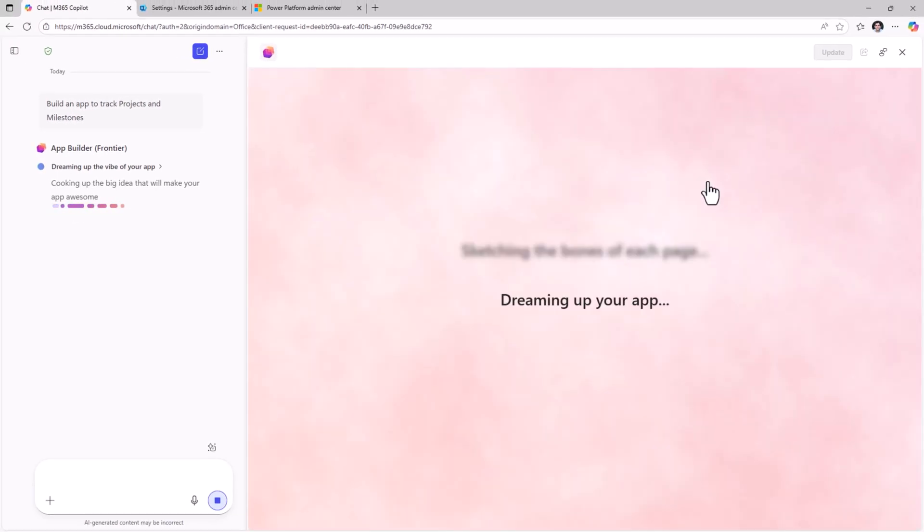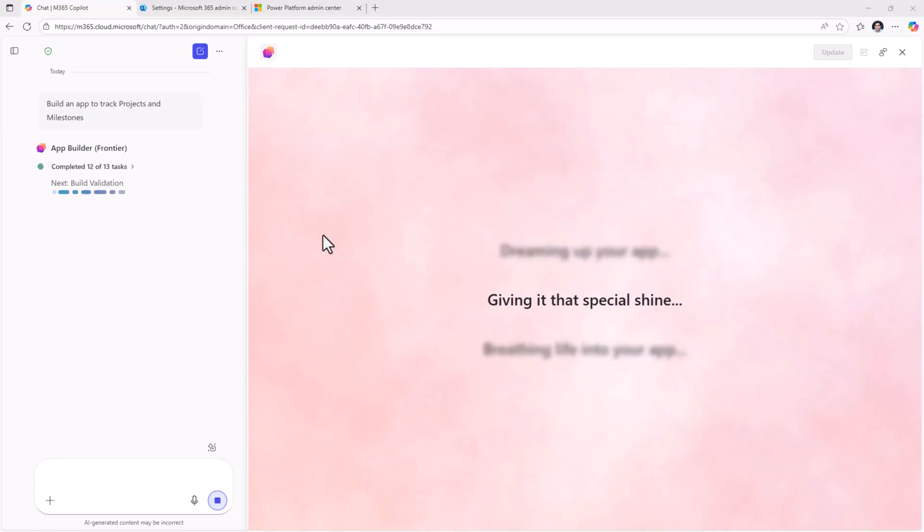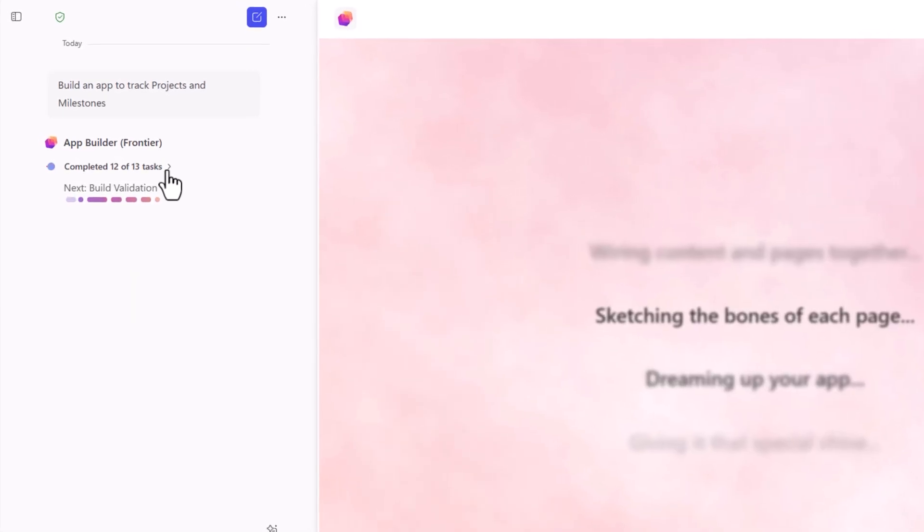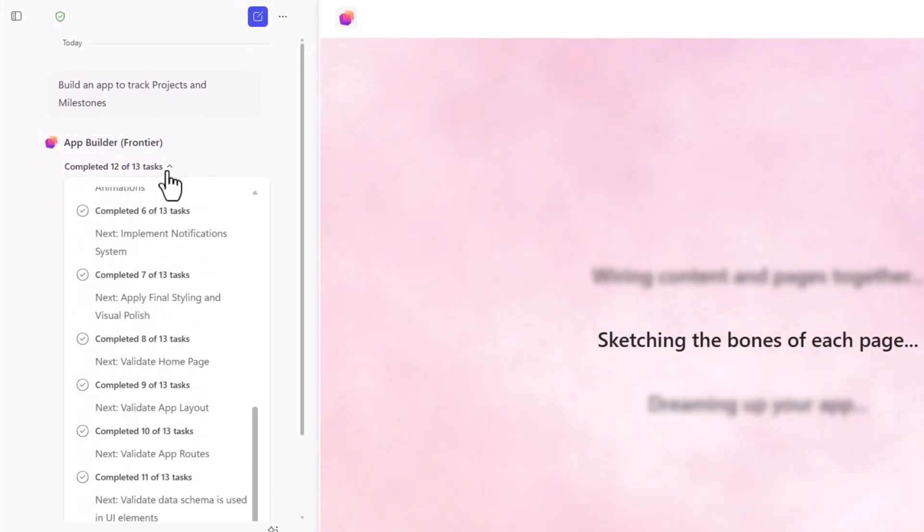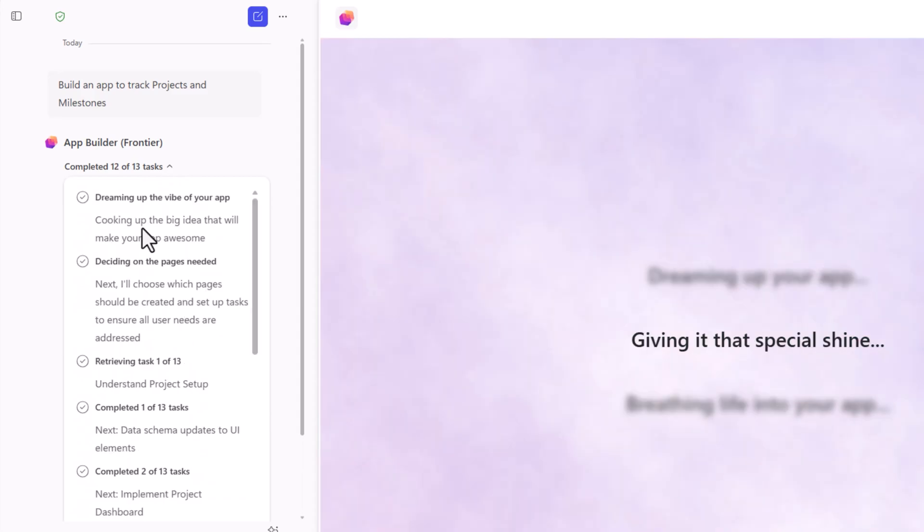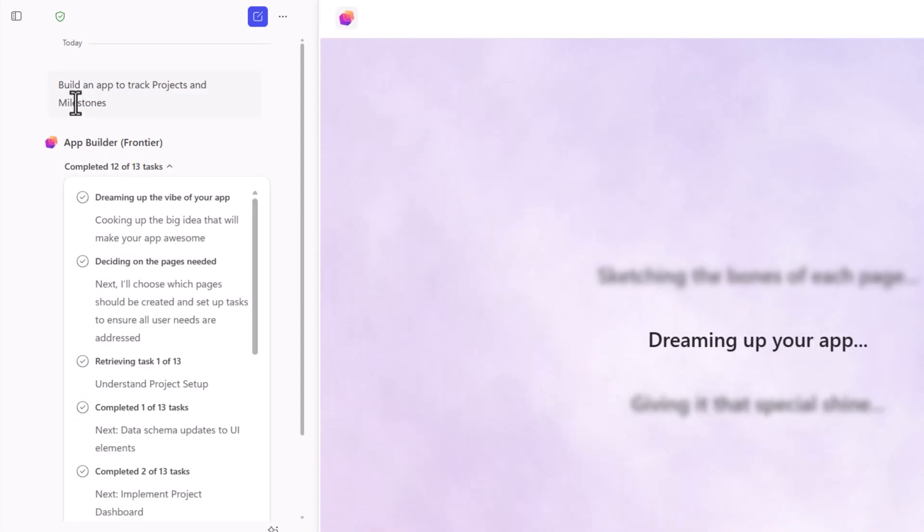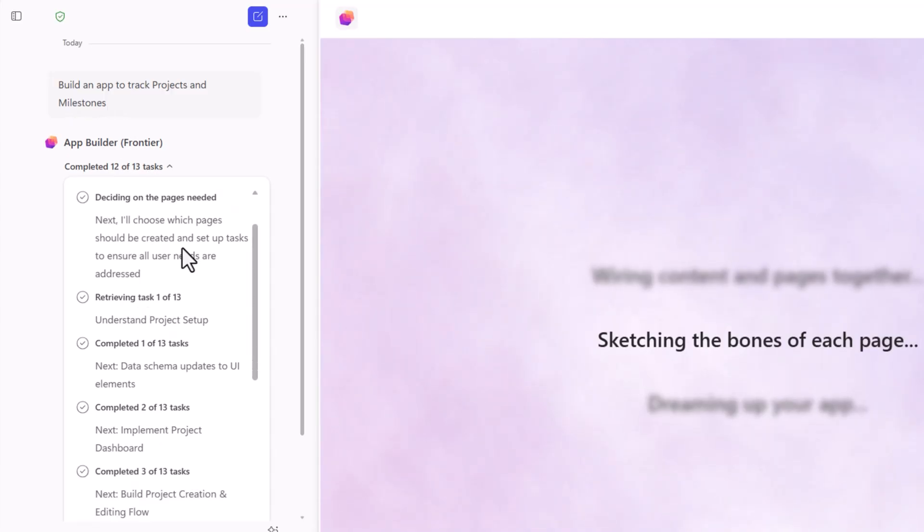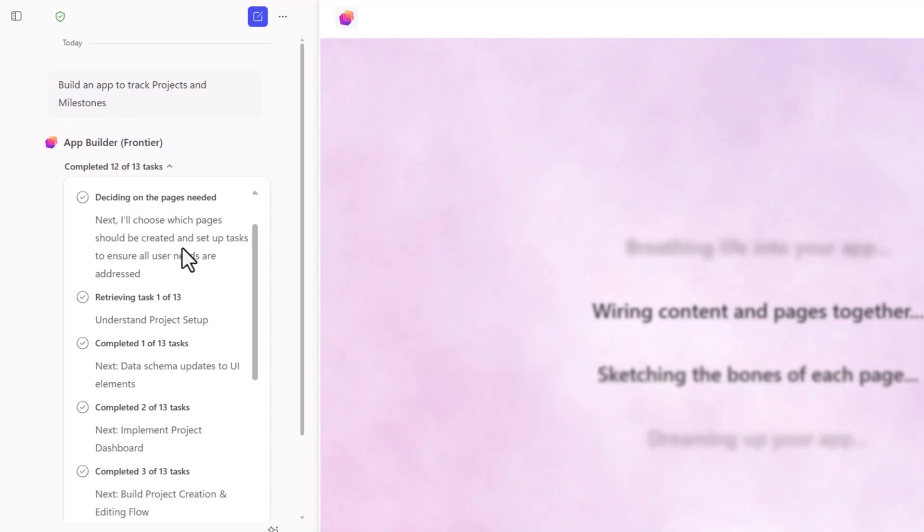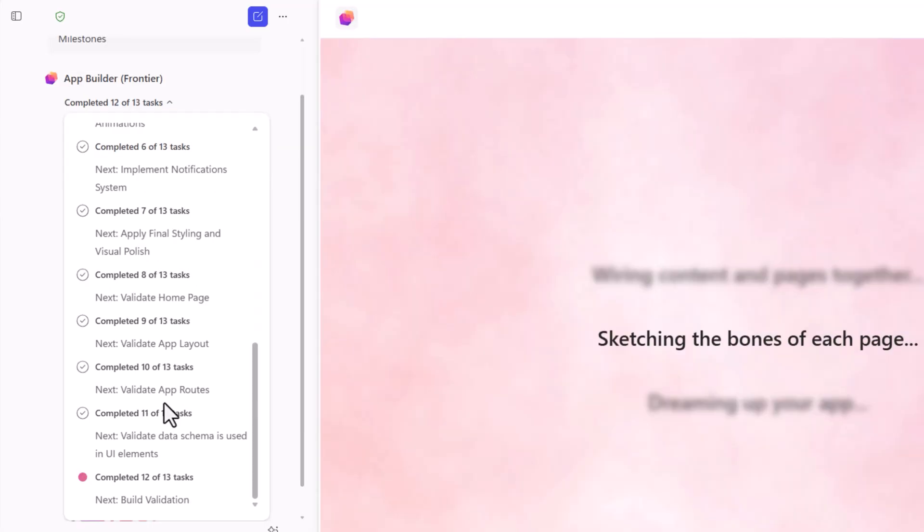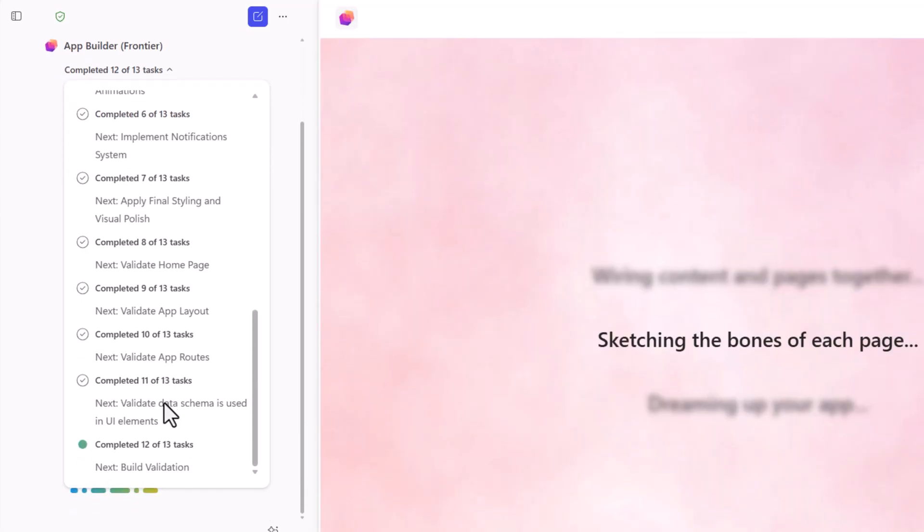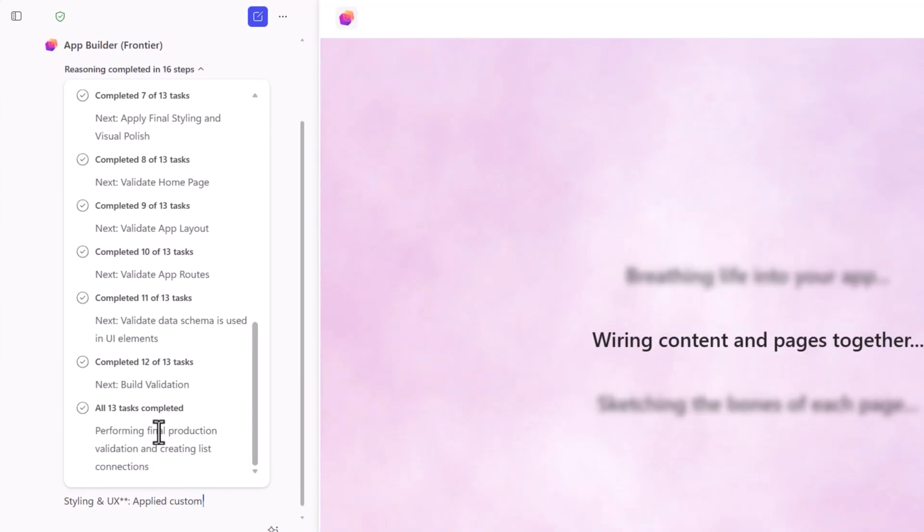The App Builder will start weaving its magic. Starts building out the React application. We can take a look at all the tasks that the App Builder goes through. It plans the idea based on the input prompt that we provided. Builds out the React pages needed for the application. Start setting up the data schema. Validations. And the final step, creating the list connections.